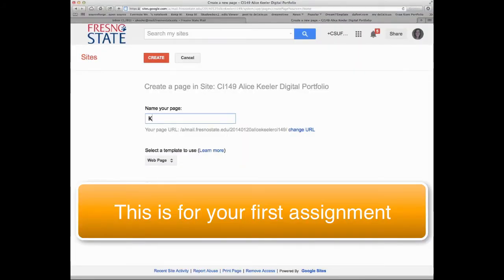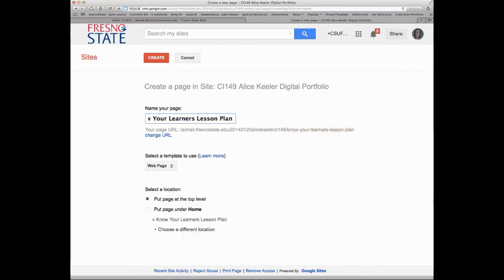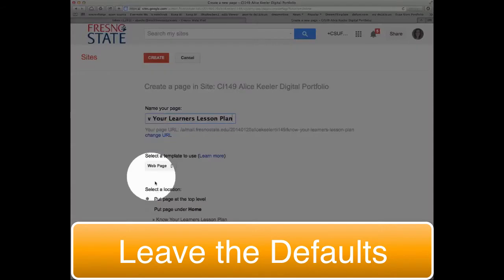Your assignment that is due is the 'Know Your Learners' lesson plan. This is a major assignment. Anything that is an actual assignment — something bigger than just an in-class activity — you will want to create a page that looks really nice for it.